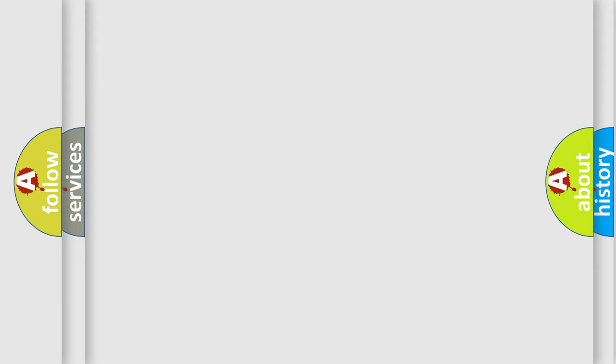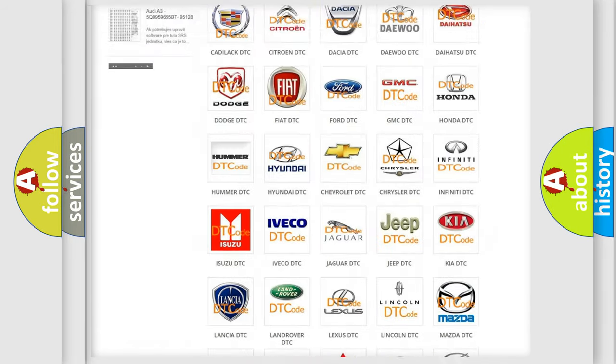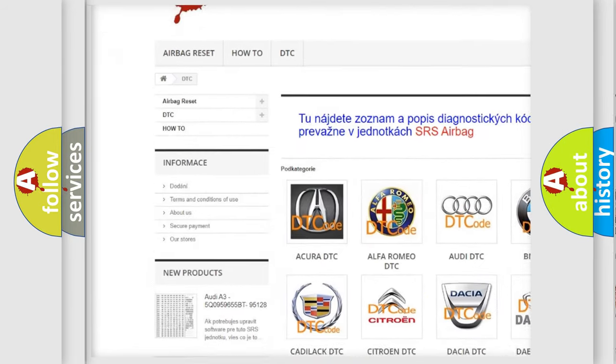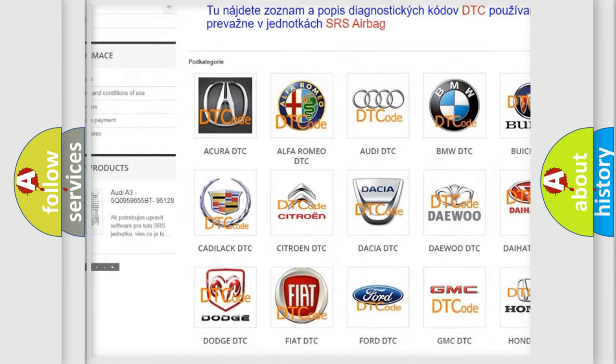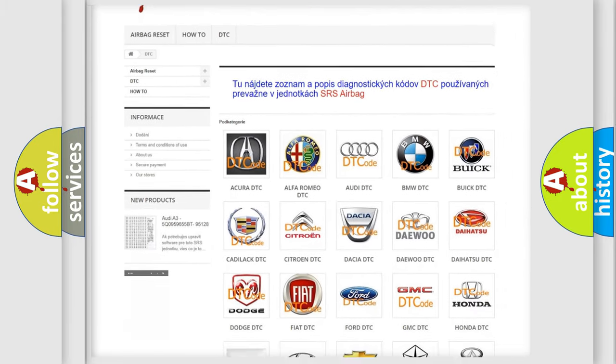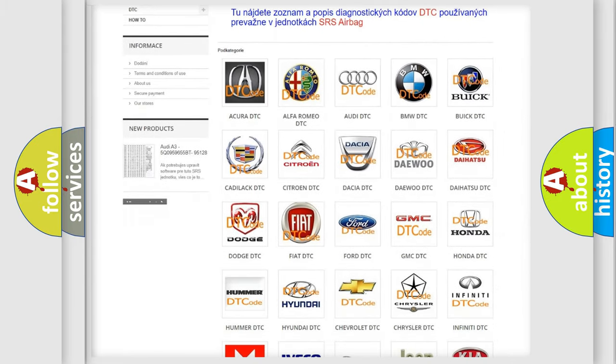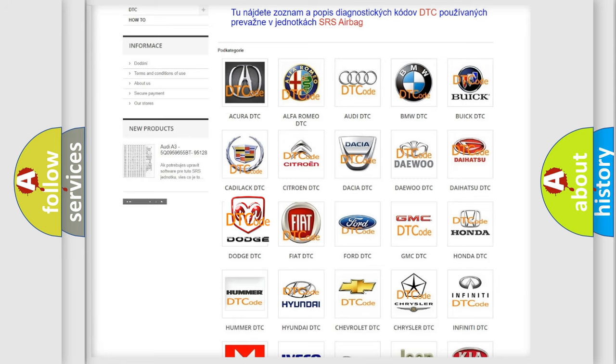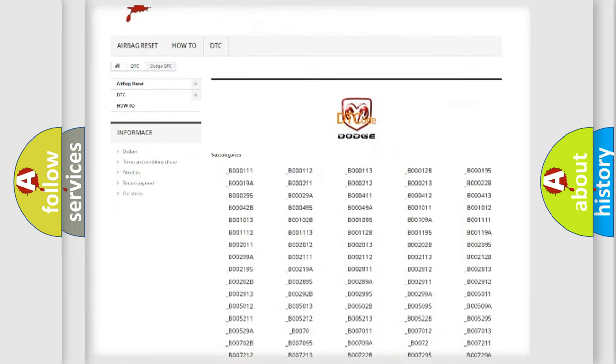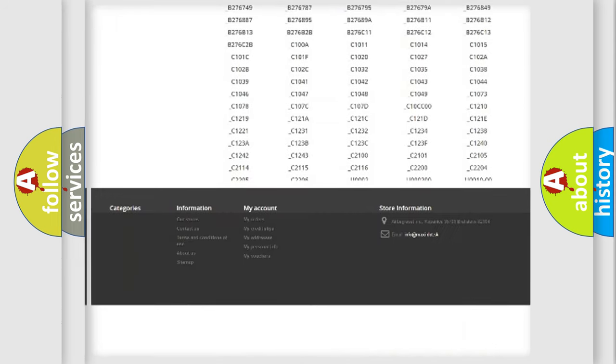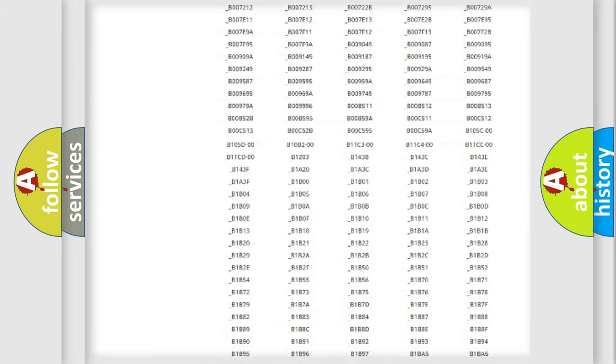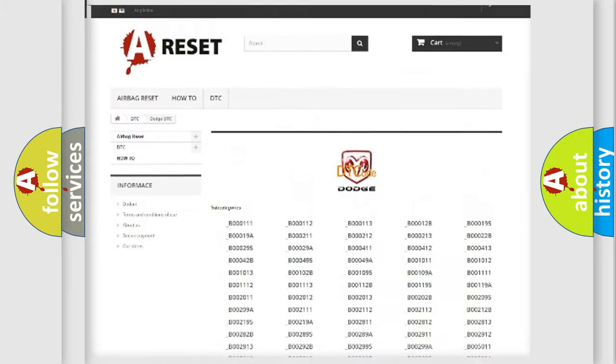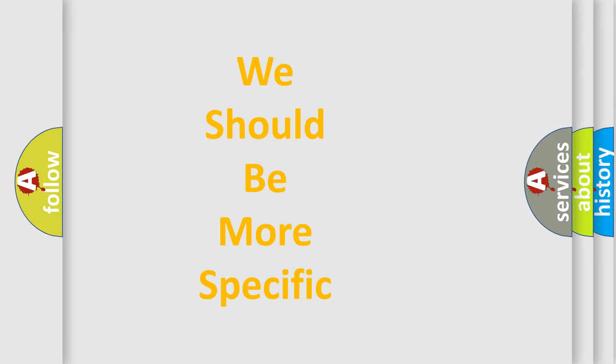Our website airbagreset.sk produces useful videos for you. You do not have to go through the OBD-II protocol anymore to know how to troubleshoot any car breakdown. You will find all the diagnostic codes that can be diagnosed in Dodge vehicles, and many other useful things. The following demonstration will help you look into the world of software for car control units.